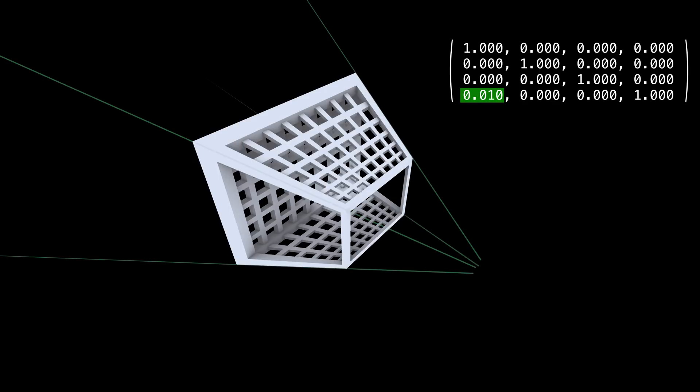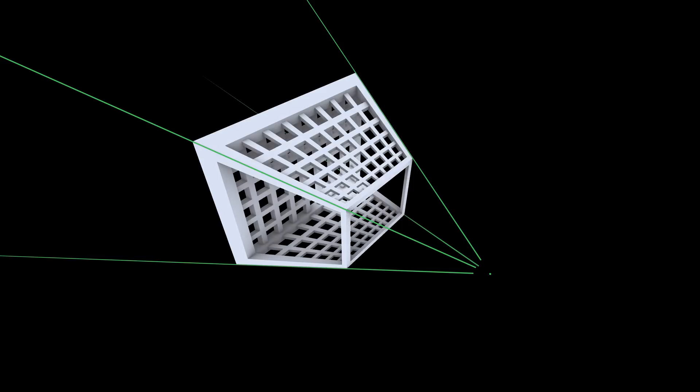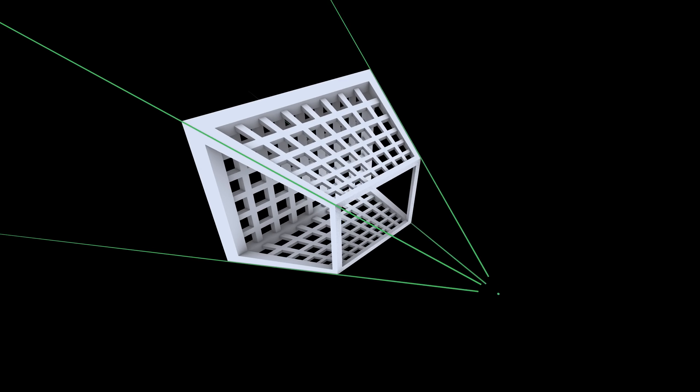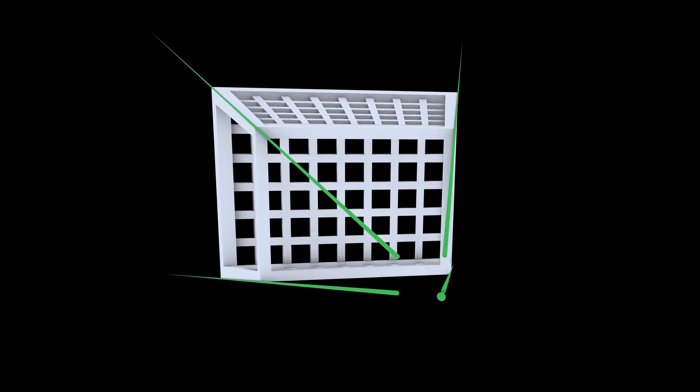If we extend the edges of the transformed room to make lines, they all meet at this point here, let's call it P, which incidentally has coordinates 100, 0, and 0. If you put your camera at this special point P, the transformed room looks like a grid.